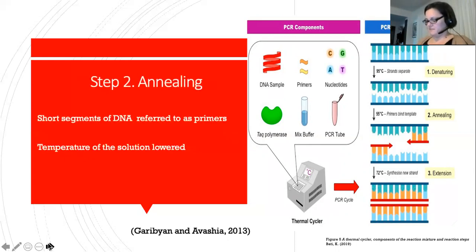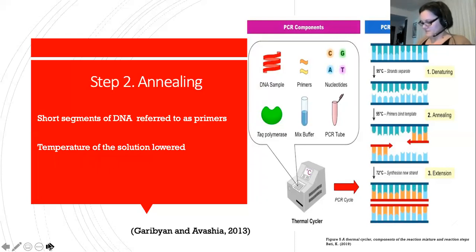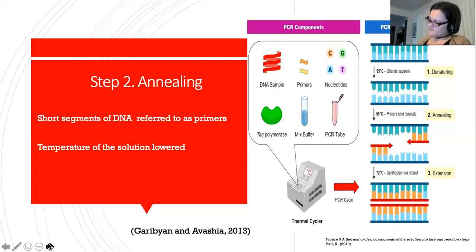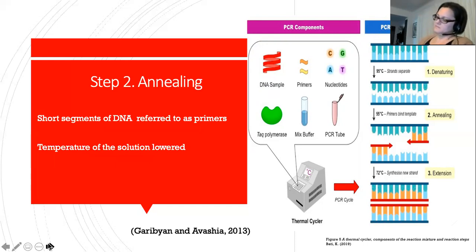Step two is the annealing or binding of oligonucleotides. Oligonucleotides, also referred to as primers, are short segments of DNA with a specific sequence of complementary bases that are unique to a target sequence of the template DNA. In this step, the temperature of the solution is then lowered to between 50 and 60 degrees Celsius, at which point the two chemically synthesized primers that are present in great excess in the solution bind to the denatured DNA molecules.